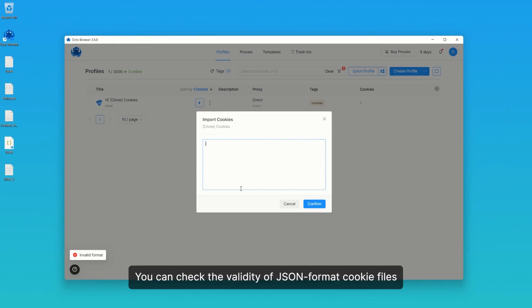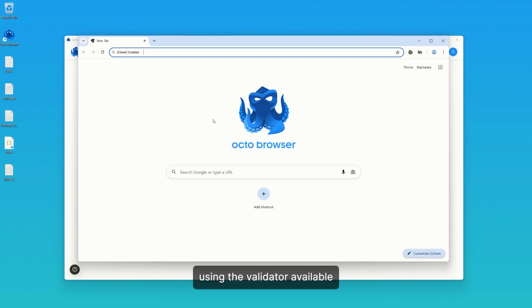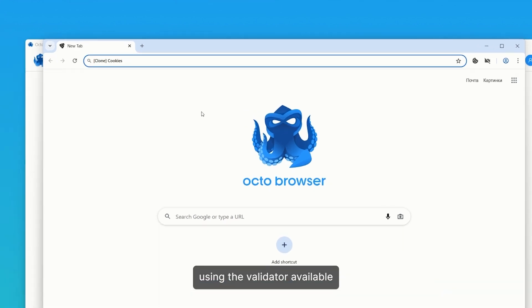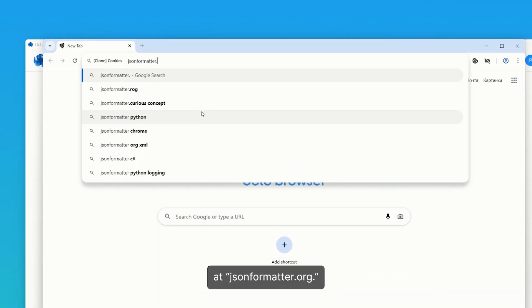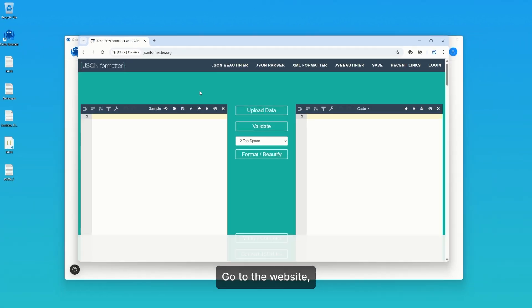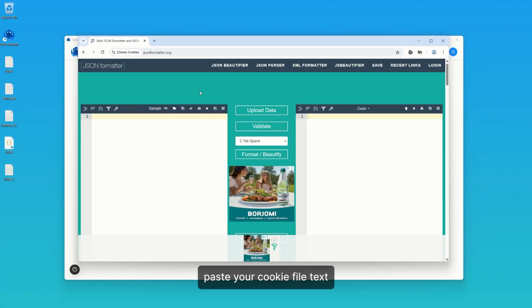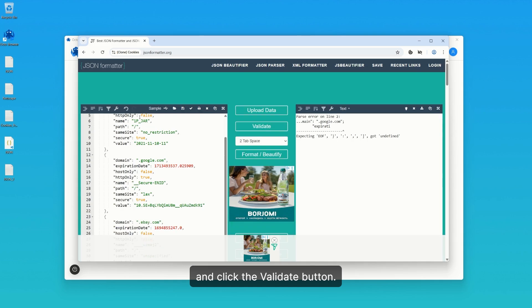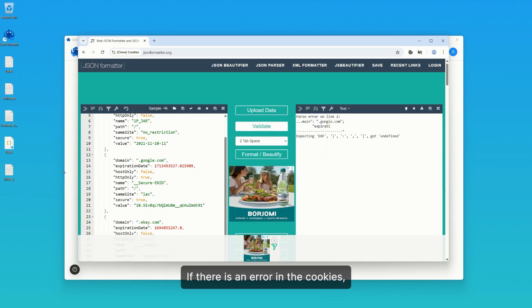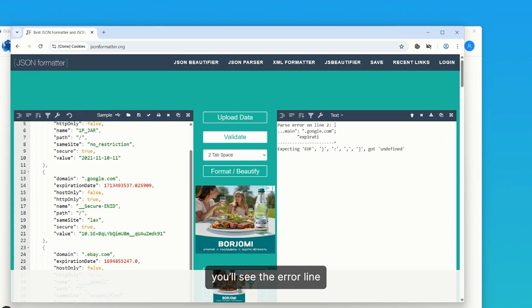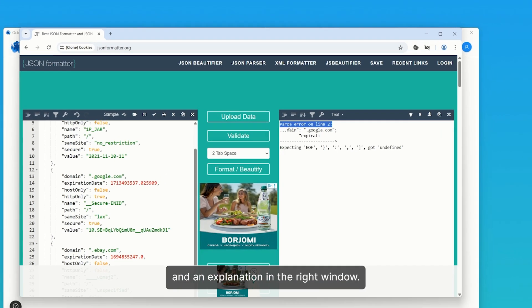You can check the validity of JSON format cookie files using the validator available at jsonformatter.org. Go to the website, paste your cookie file text into the left window, and click the Validate button. If there is an error in the cookies, you'll see the error line and an explanation in the right window.